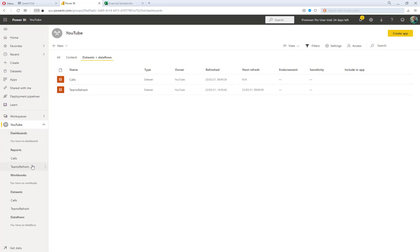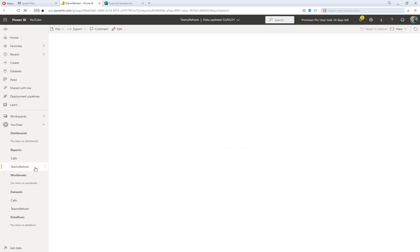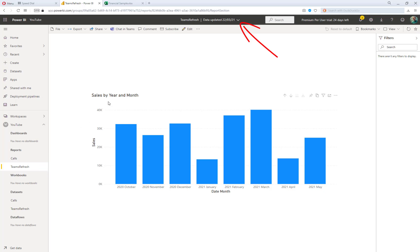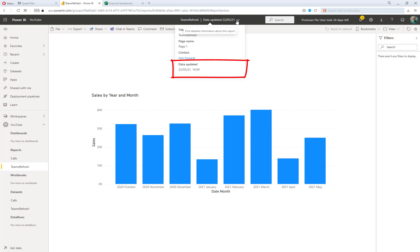And then, once it has occurred, I'll go back to the report by clicking on it, and you can see that the data for May 2021 has now appeared in the report. Now, it's always useful to allow our users to see when the data was last updated, and I can do that by clicking on the drop-down menu item here, and I can see both the date and the time that the data was last updated.